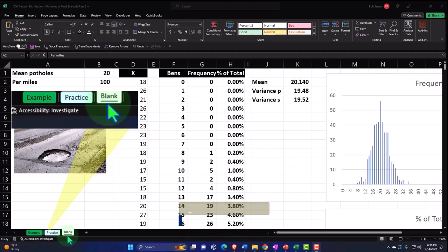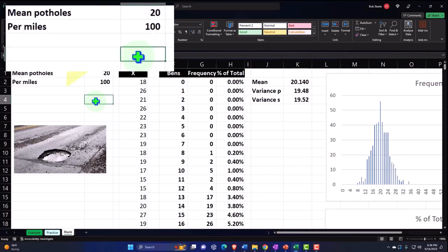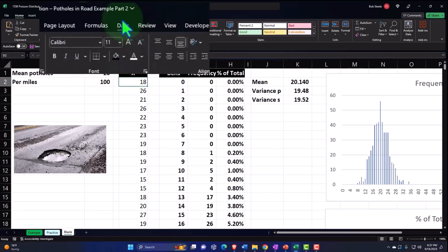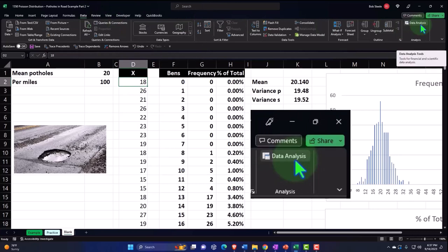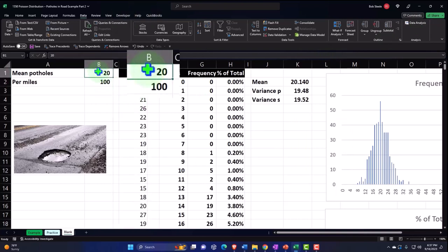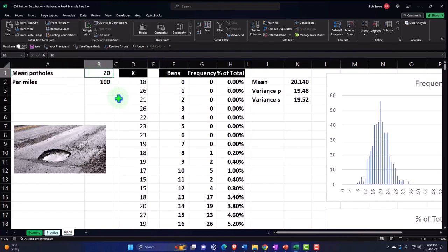Quick recap of what we did in a prior presentation: we looked at a Poisson distribution situation, but this time instead of a line-weighting situation or going over time intervals, we're going into a pothole situation — looking at space intervals, specifically space on roads. We started out imagining that we went out and actually counted how many potholes were in the road for every 100-mile span, and we generated our data using a random number generator found in the Data Analysis tool.